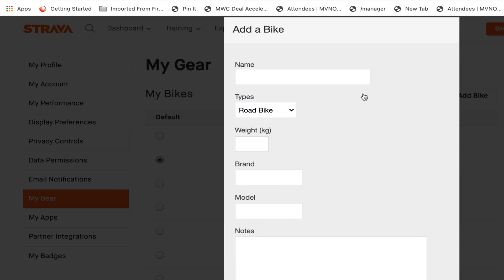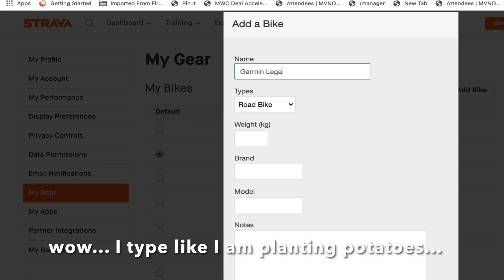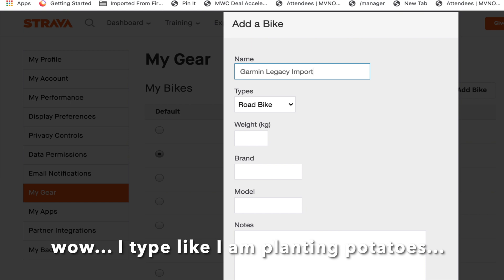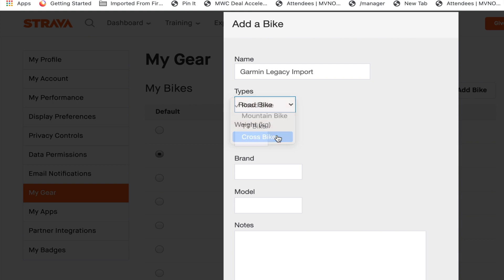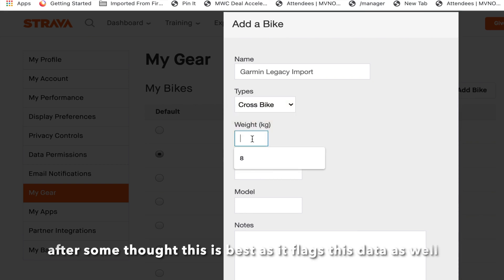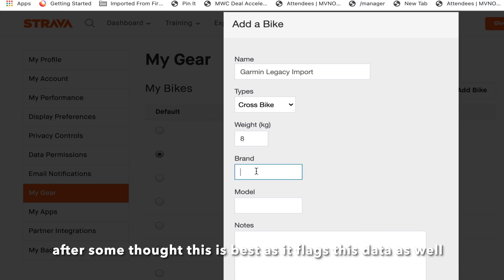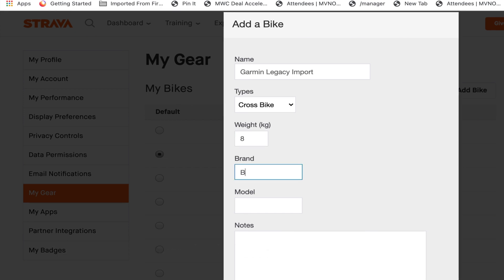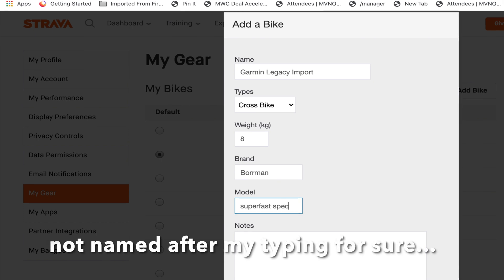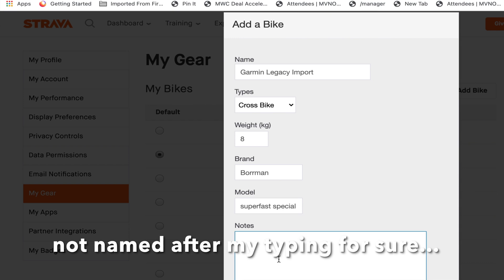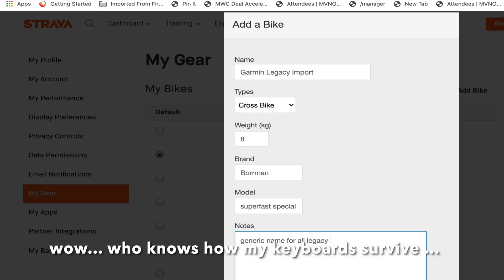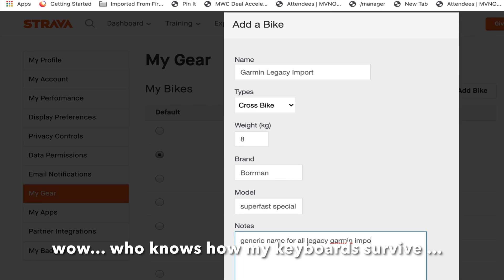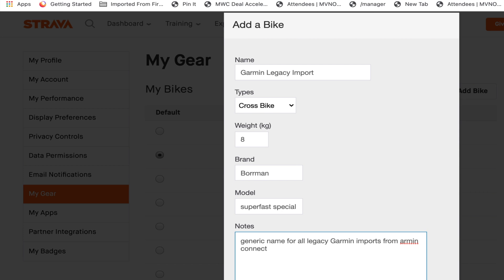But anyway, we are going to add a bike, which is here, and we're going to call it a Garmin Legacy Import. And it's going to be a Sport, and it's going to be, let's call it a road bike, let's call it a cross bike. And let's give it 8 kilos average. And it's going to be a Borman Superfast Special and Generic Name for all Legacy and Garmin Imports from Garmin Connect. There we go, this is my new bike. Should we make this capitals? Go on then, let's make this capitals.